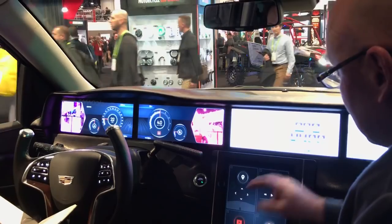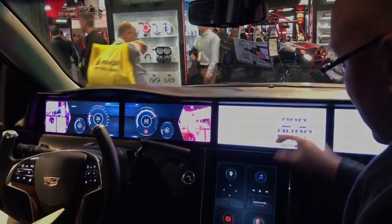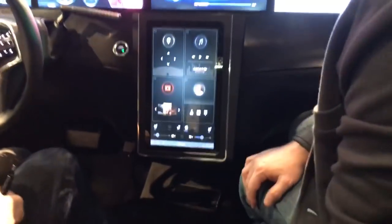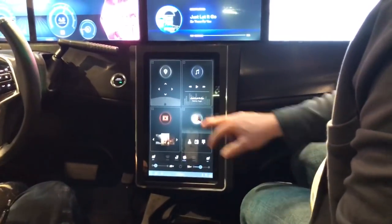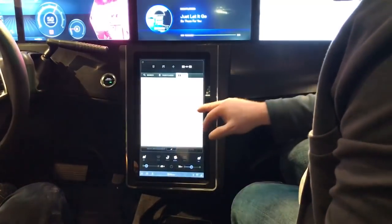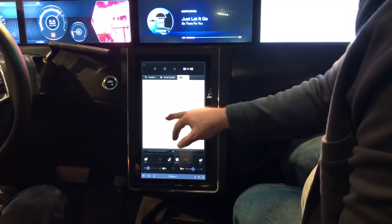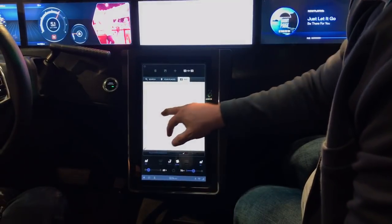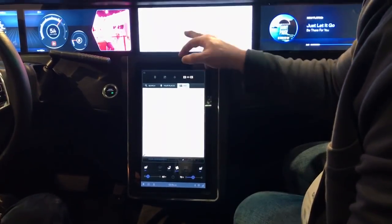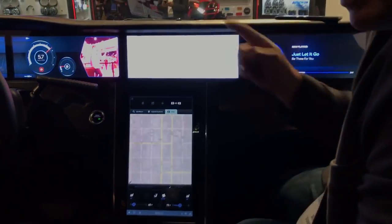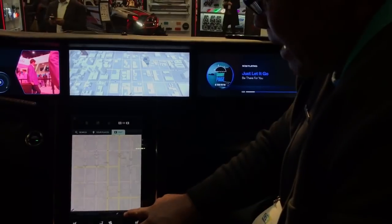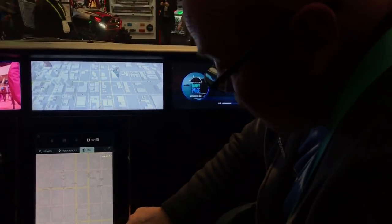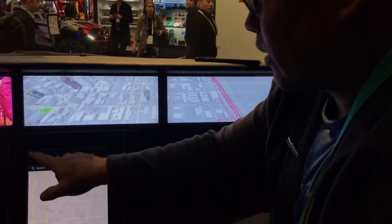Now let's talk about our passenger displays. From this main display, I can control almost any display here. I could change displays — put a map here, map here, map there. I can span maps across both screens and control all of that from one place.